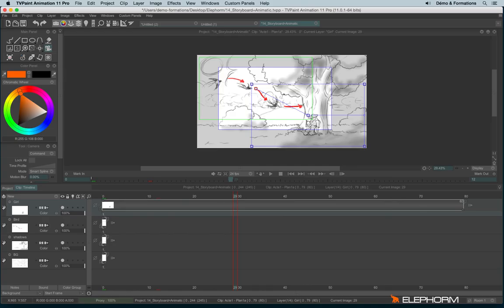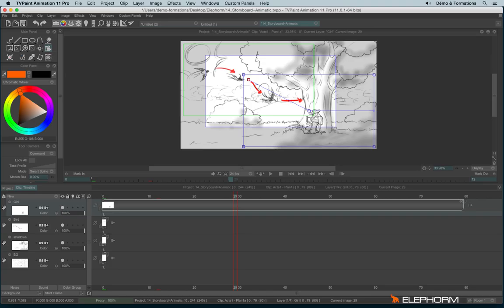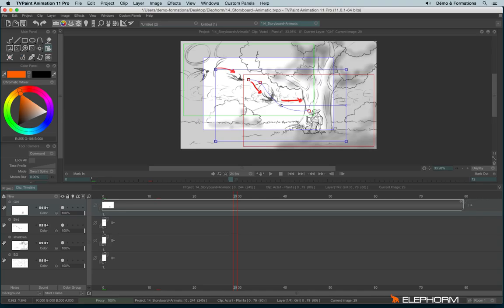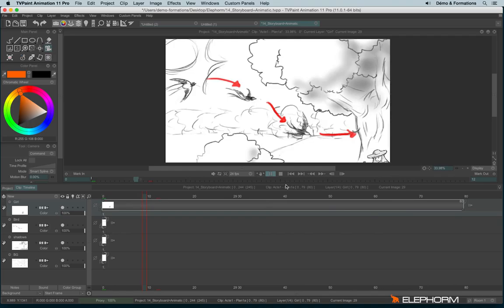You also have the possibility to add intermediary position just by clicking here on the blue string between the two positions. So I click on the blue string and I can put another position like this. And like this, for example.